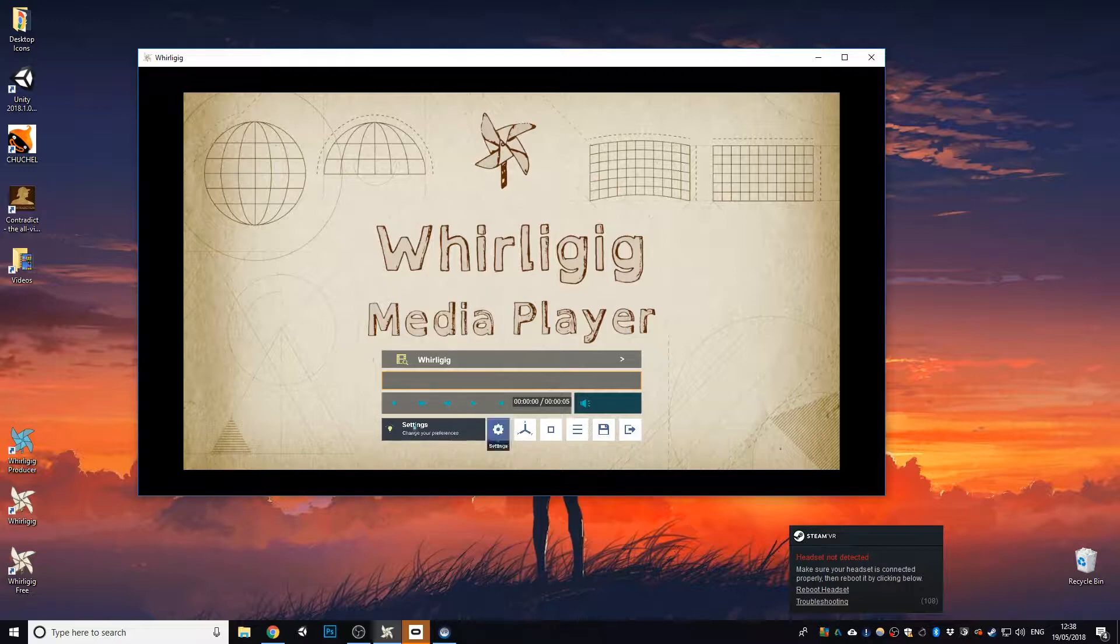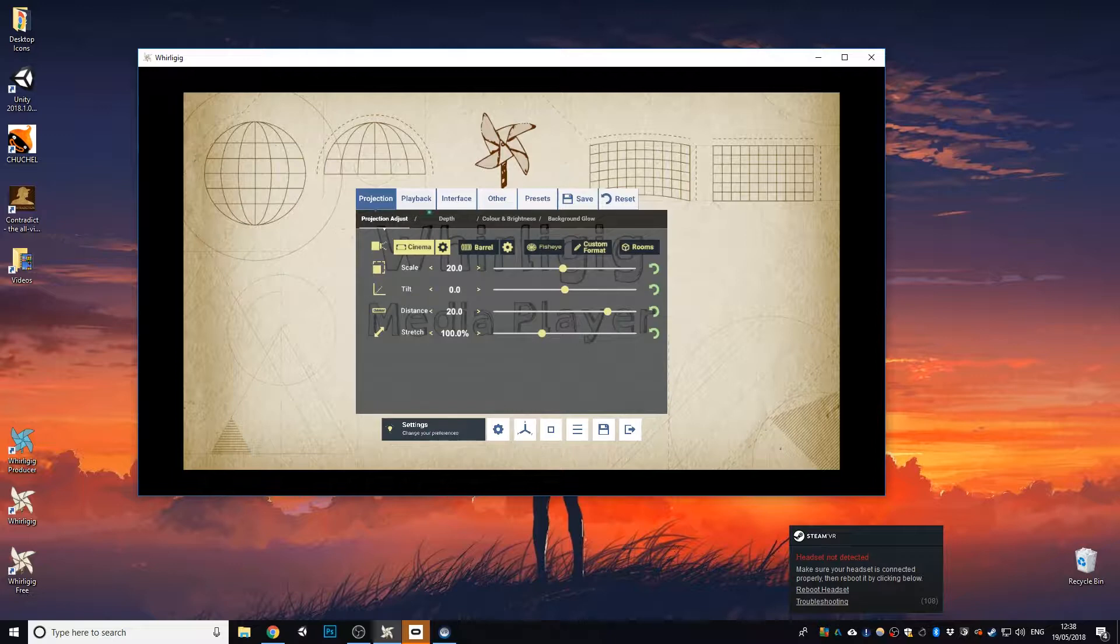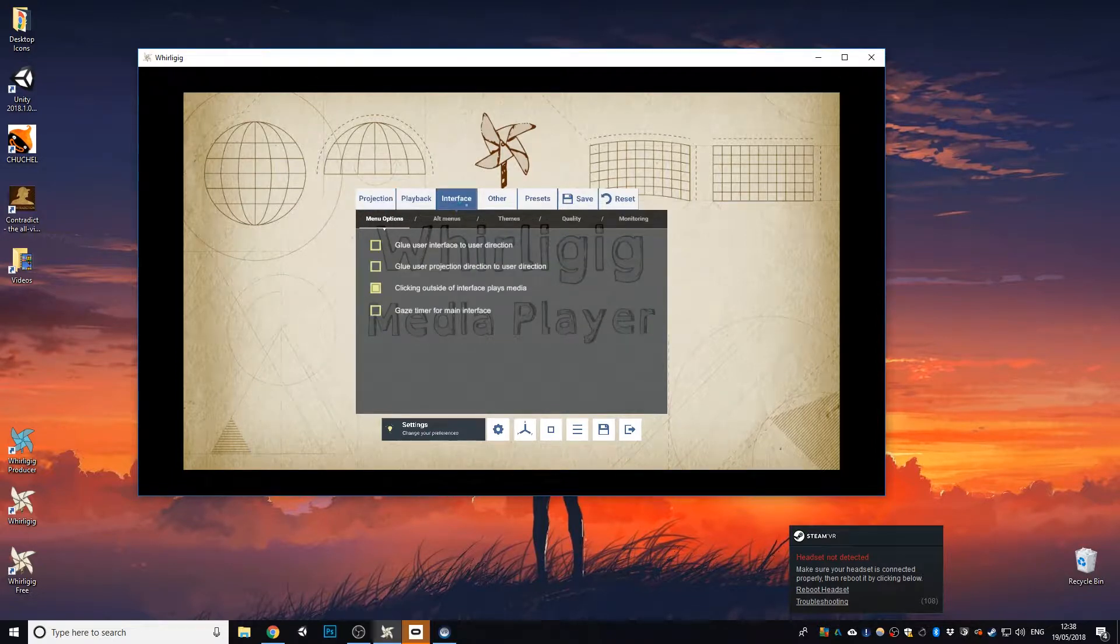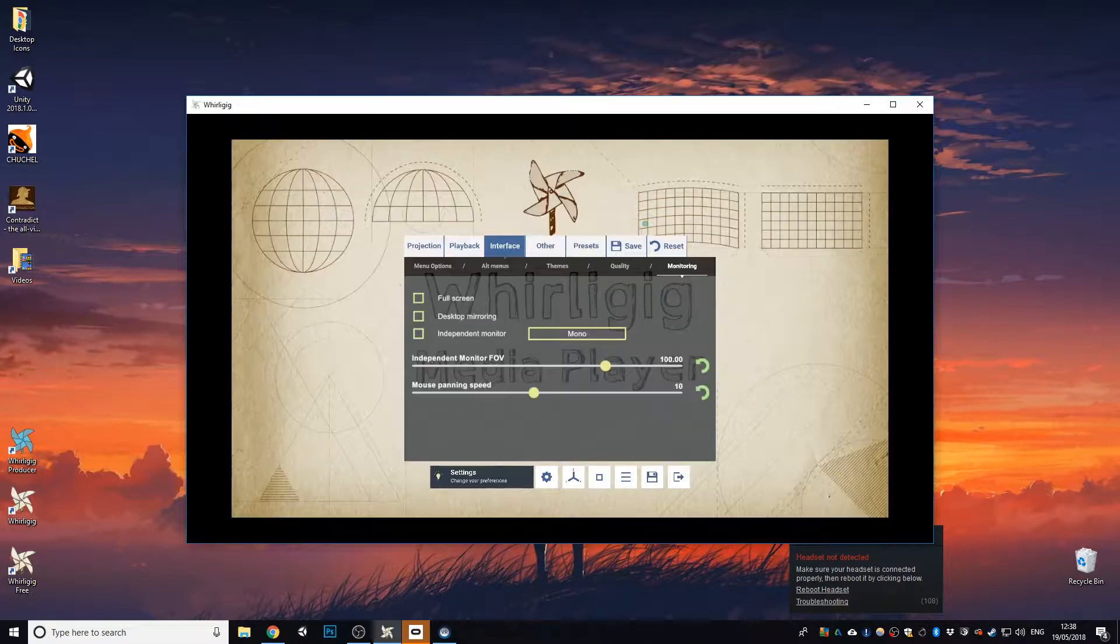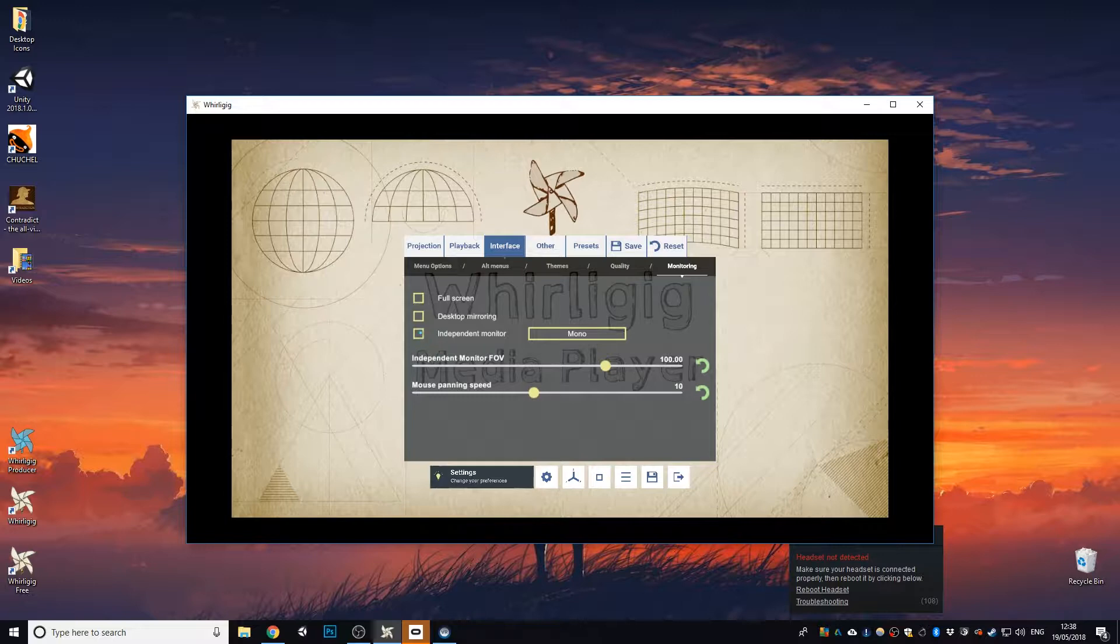So first off, let's go to the settings, go to interface and monitoring. Now in here you have some of the settings that allow you to actually work with a non-VR environment. So independent monitor, now this is actually representing an independent monitor.